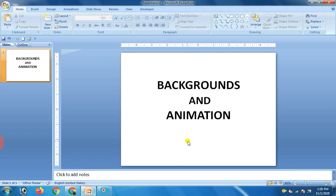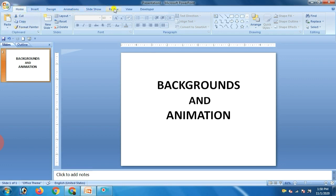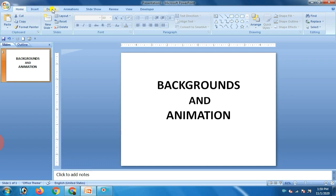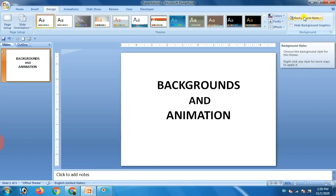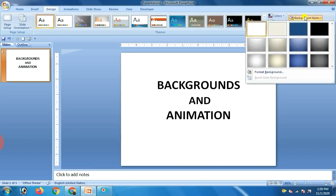So, changing the background. For changing the background, you can select the background for the selected slides or all the slides of your presentation. To apply a background to the slide, firstly select the slide, then click on the Design tab. Then click on the Background Style button. Now select the Format Background option.